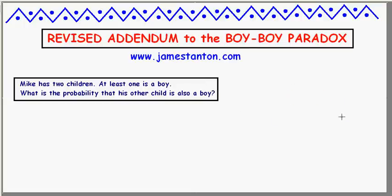So the issue is with the second problem I present in that Boy-Boy Paradox video — that Micah has two children and we're told that at least one is a boy. What is the probability that the other child is also a boy? Let me answer it first in the way I did in that video, but in a slightly different manner.